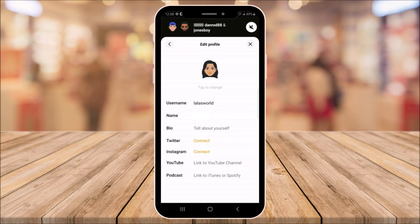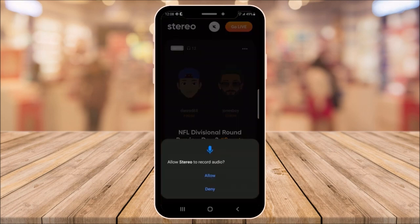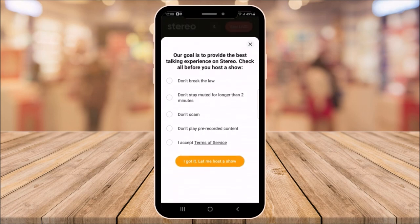And last but not least, if you want to go live and make your own show, you could go live and allow access to your audio on your phone. It gives you the rules: make sure you don't break the law, don't stay muted for longer than two minutes, don't scam anyone, or don't play recorded content. Once you accept the terms and conditions, click got it and let me host a show — and you can host your own show.